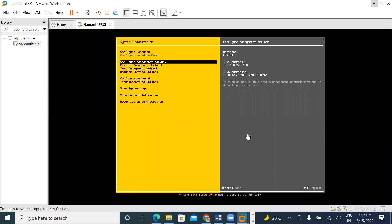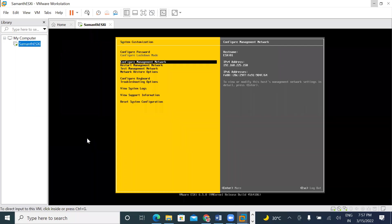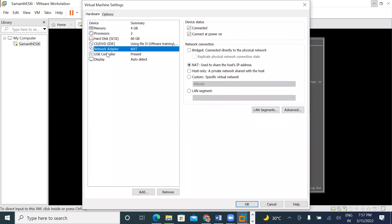Now we call it ESXi installation complete. What do we call ESXi installation? Can we call it ESXi configuration? Yes, sir. So we call it ESXi configuration.